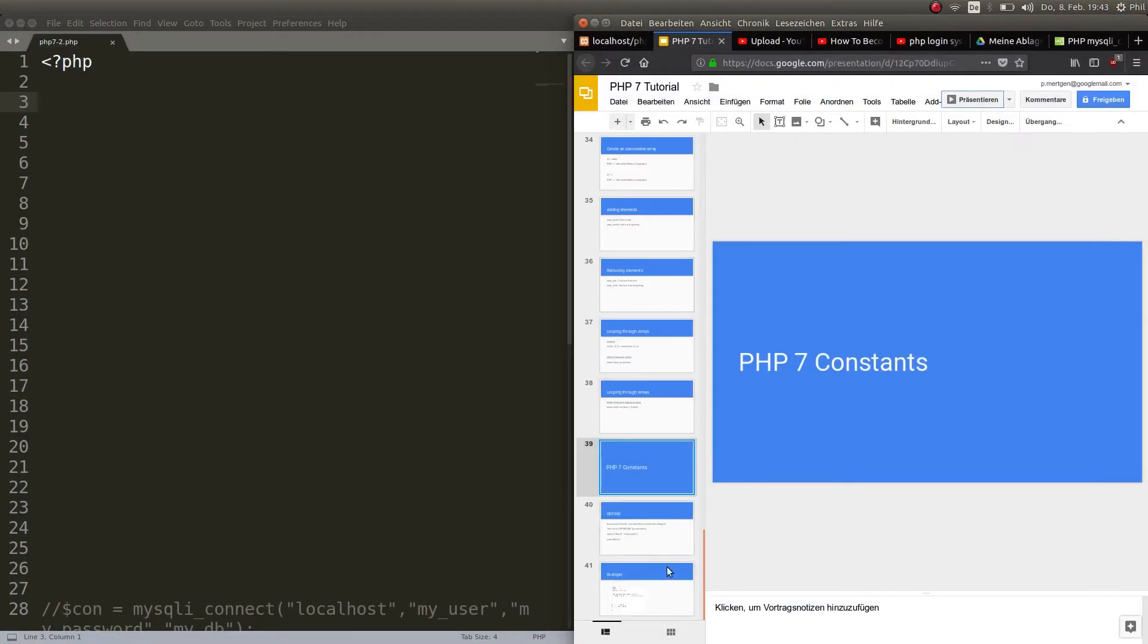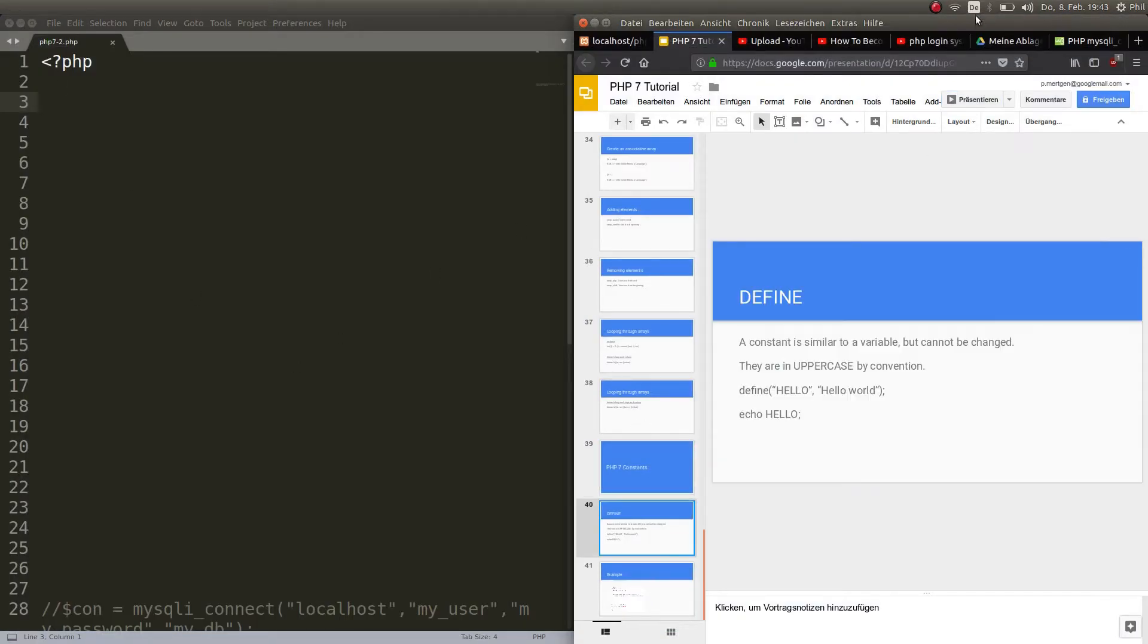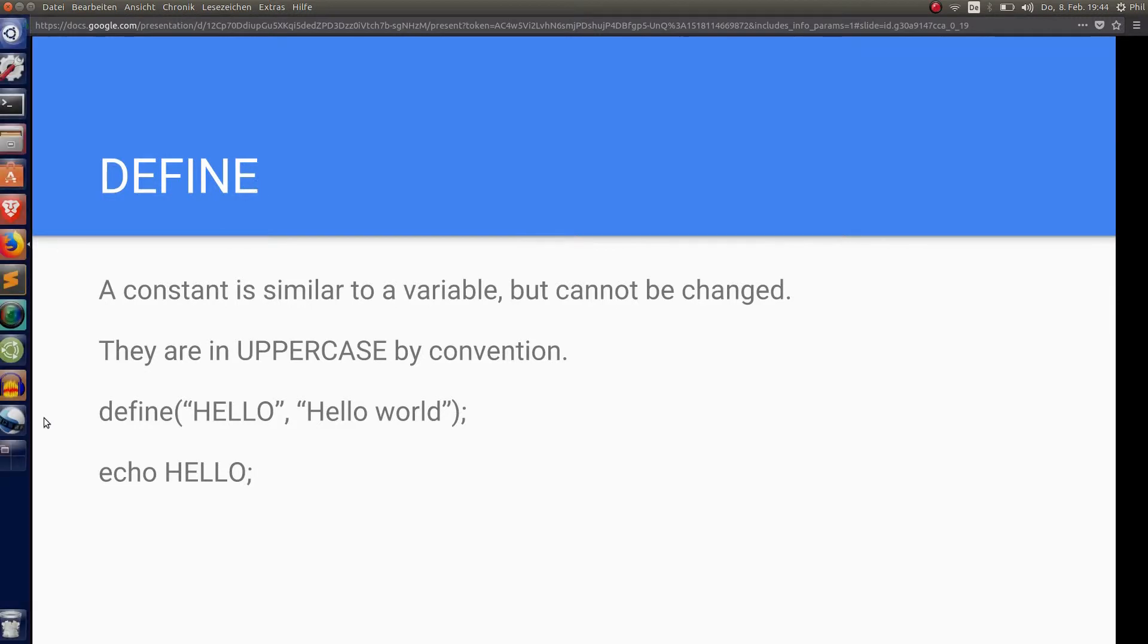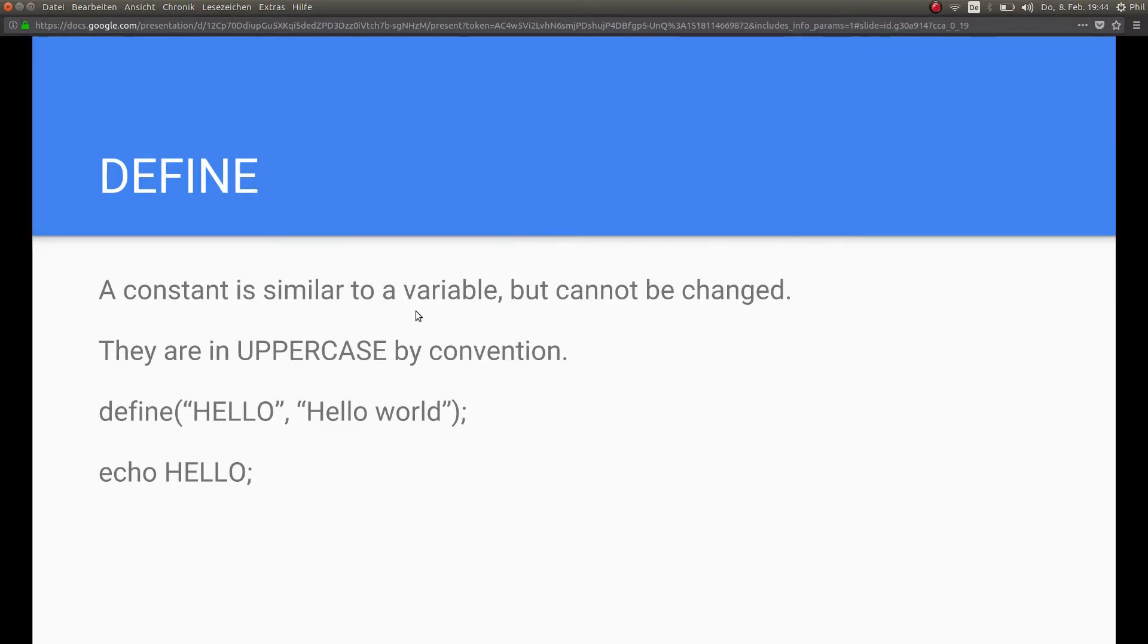Alrighty, so let's see the next slide before we go on. There is a keyword in PHP that is called define. The constant cannot be changed and by convention they are declared in uppercase and they use the keyword define.